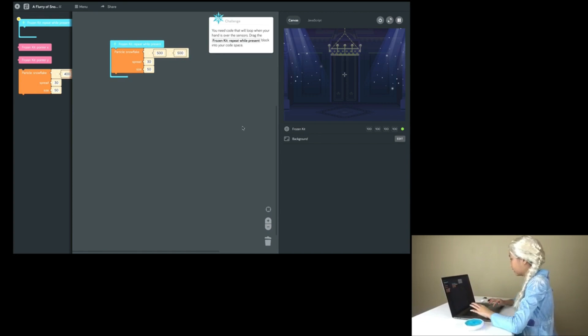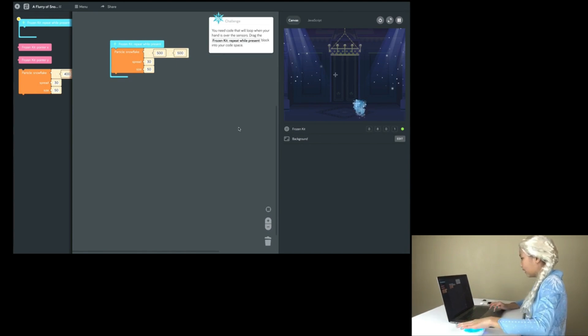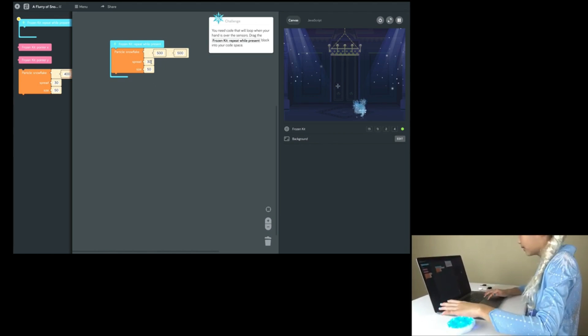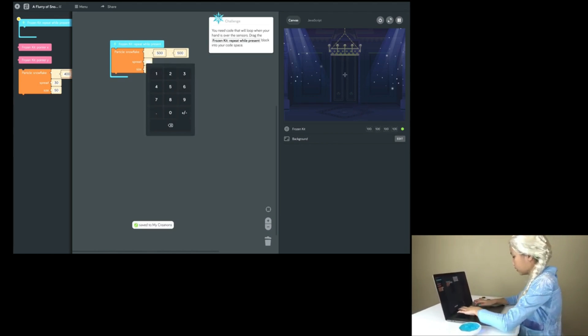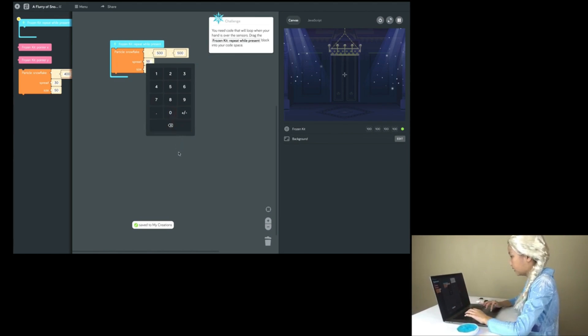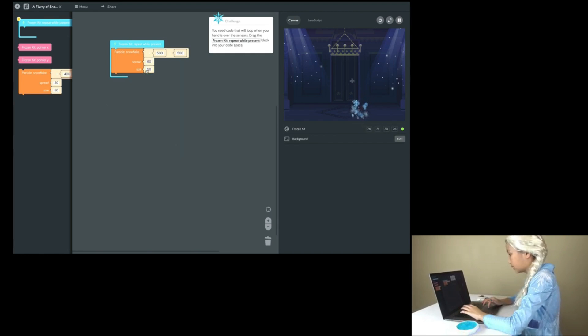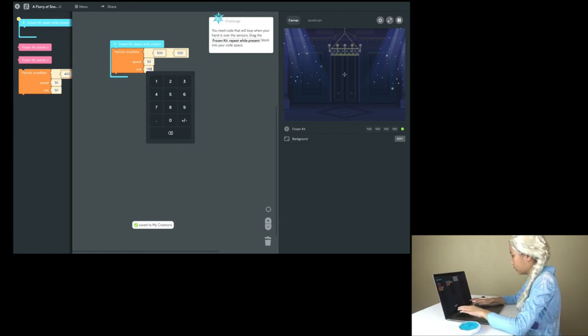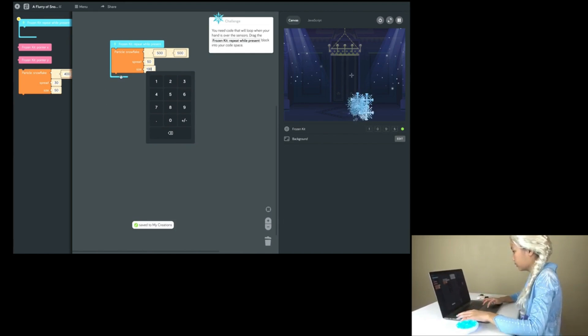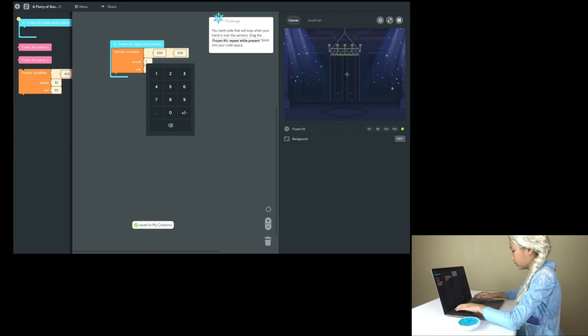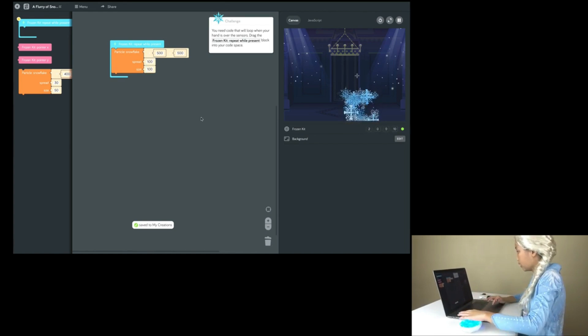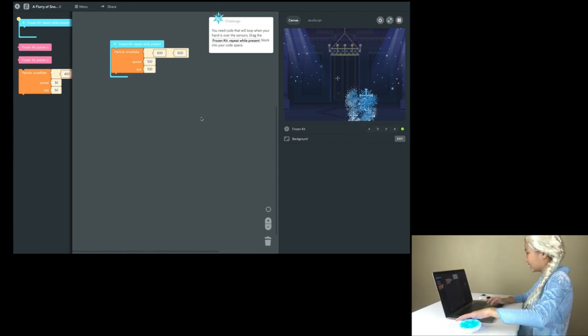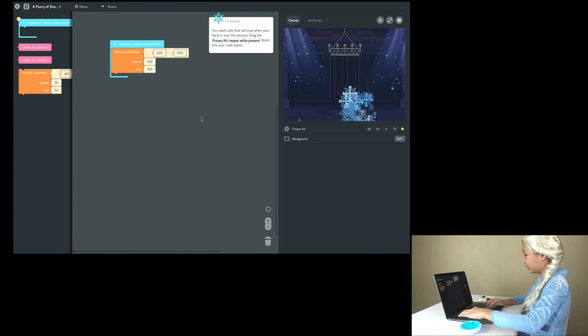Let's see how it looks now. Oh, it's still small. Let's change this to 50. Size 100. The spread is going to be 100. Oh, wow! Look! Looks so cool!